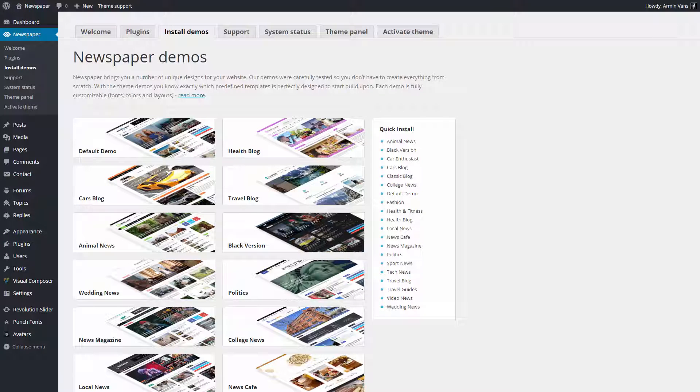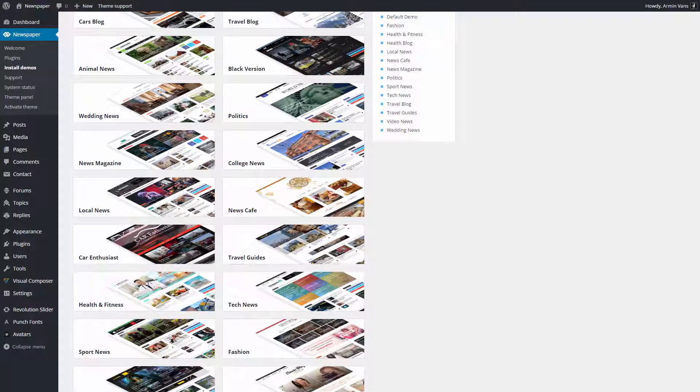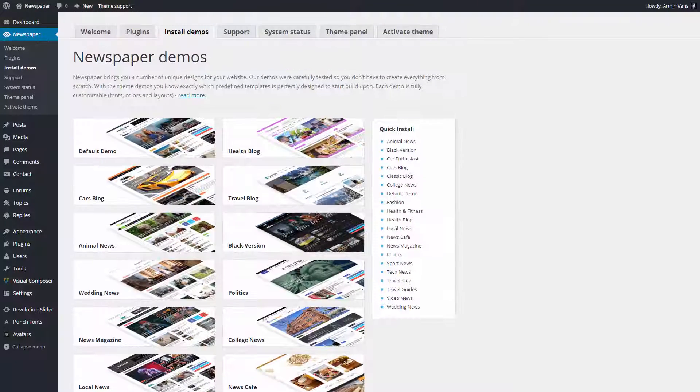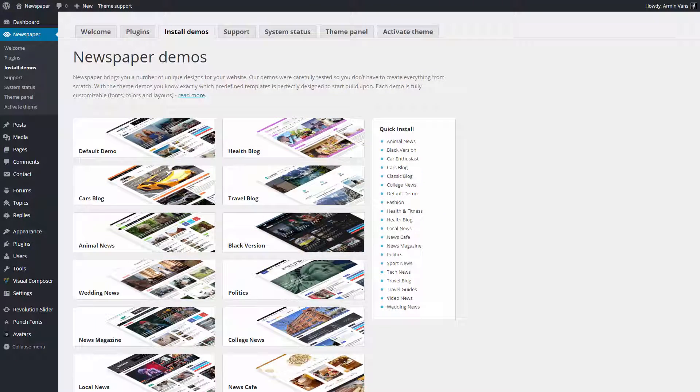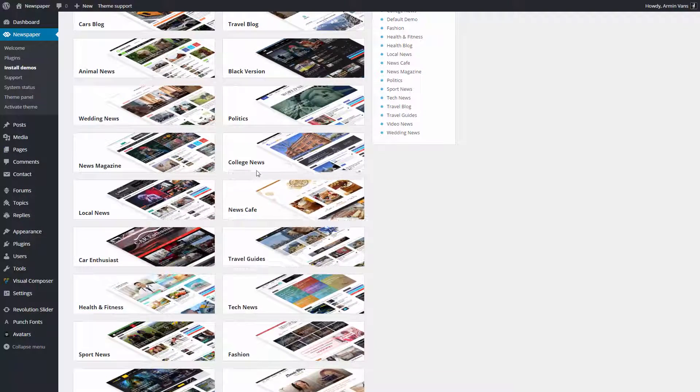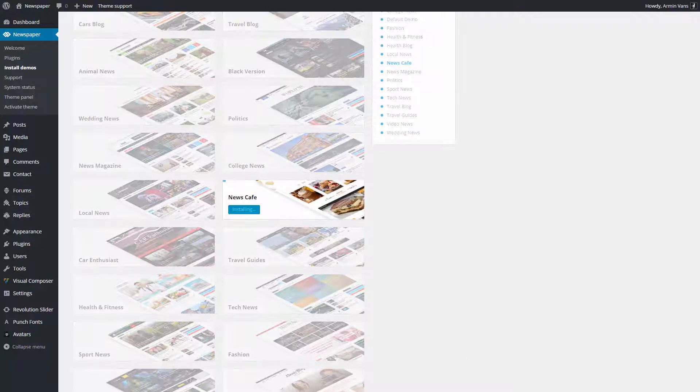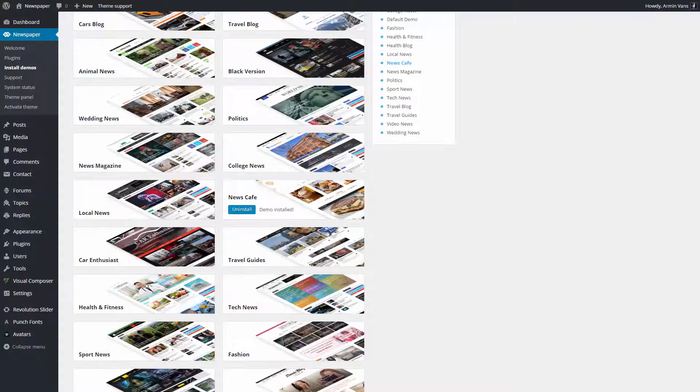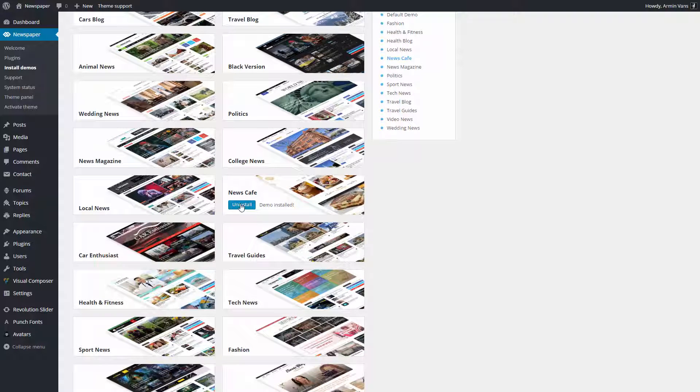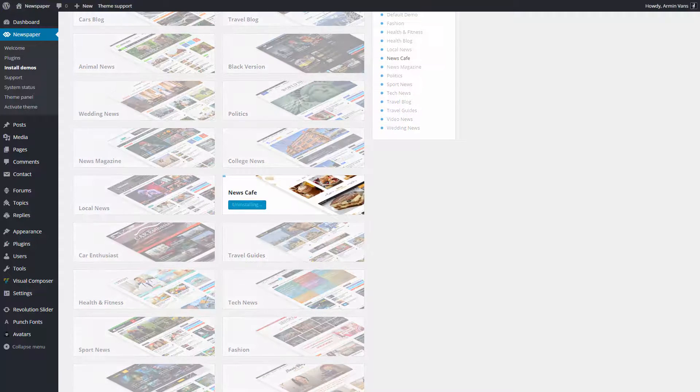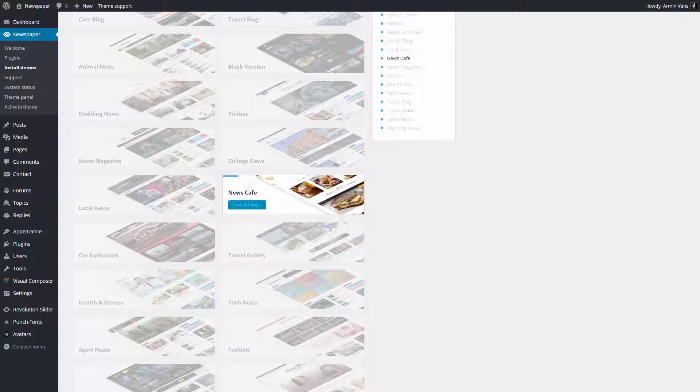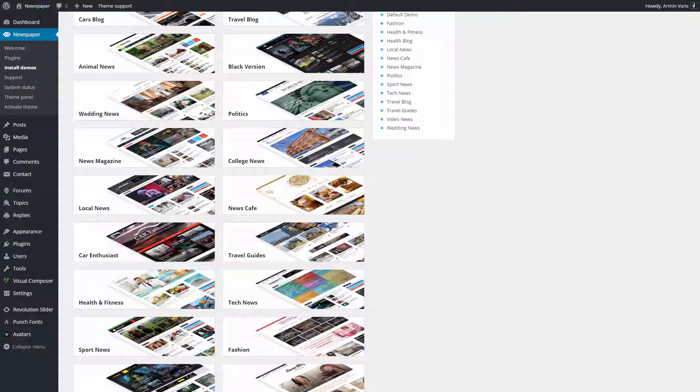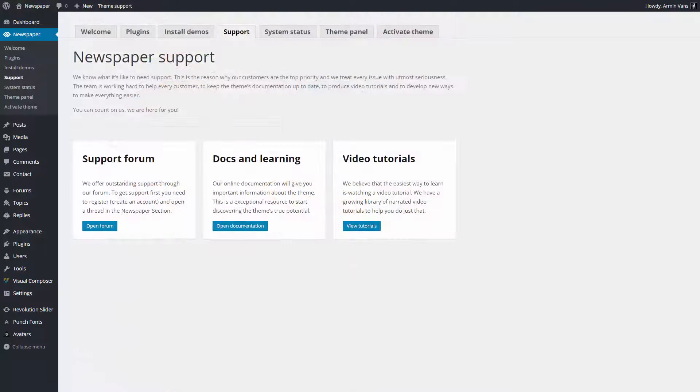As you can see here under the Install Demos tab, Newspaper offers you a good start in building your site. You don't have to create everything from scratch, just choose a template and start building an amazing website. Each demo was built using only the theme options, and you can install it with a single click. If you decide to change the demo or uninstall it, the import system will make sure that your website is clean. No additional sidebars, menus, or content. It will leave your website just like it was before you installed the demo.